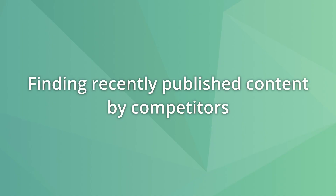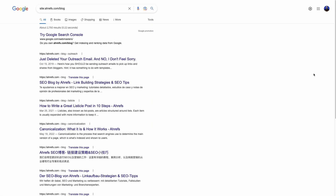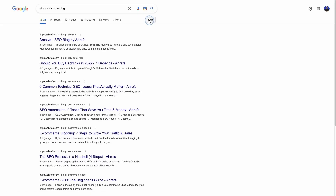Search operators can quickly find how many pieces of content your competitors published or updated in a specific period. Use the site operator and your competitor's blog URL, then click on Tools and select the date range you want to know how many posts your competition updated.